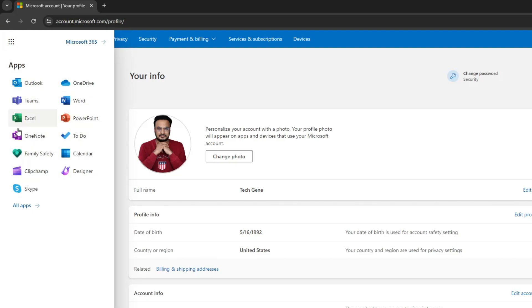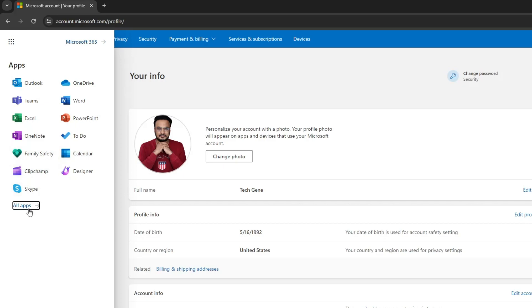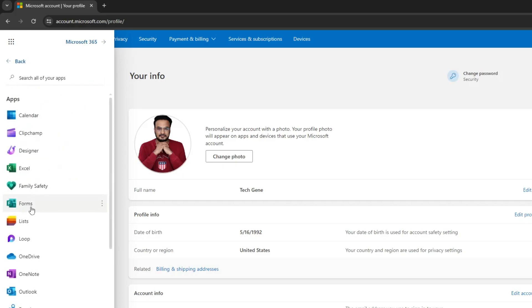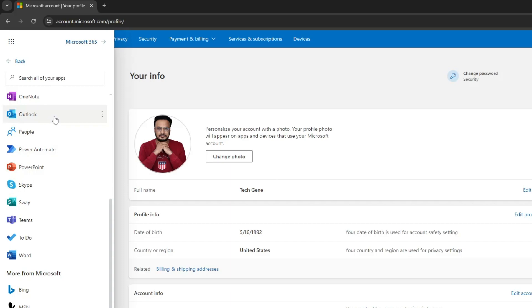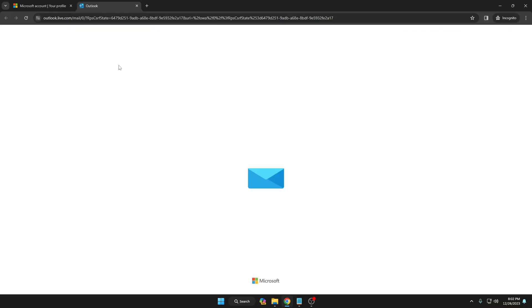From here, you can access any Microsoft product like Outlook, Teams, Excel, OneNote, or OneDrive. Click on 'All apps' and everything will be listed. If you want to access your email, click on Outlook, and it will load your email account.